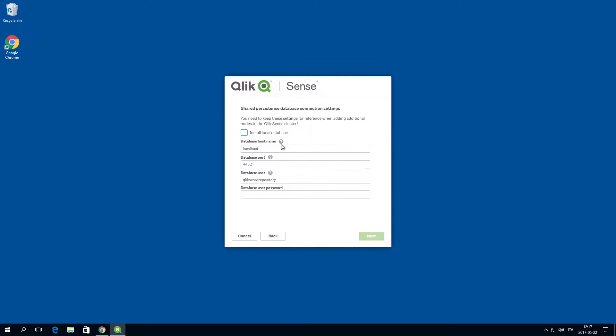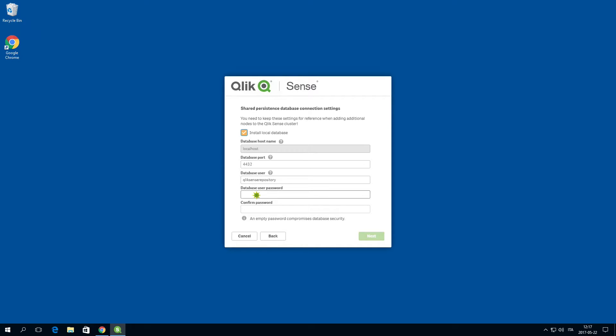Select create a cluster and then select install a local database. You can change the database port and the name of the database user that will be created in the local database. Then you must define a password.